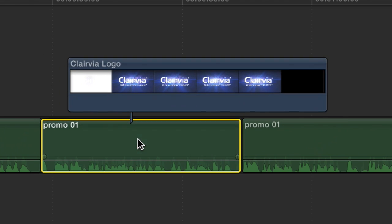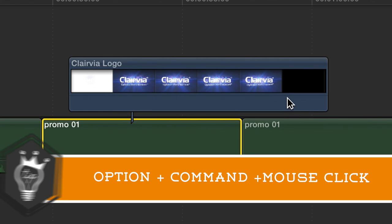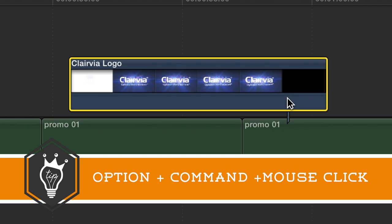You can see it moves with it, but let's say I wanted to move it over here. I'm going to press Option and Command, and then I'm going to click over here. Did you see that? It hopped right over there.